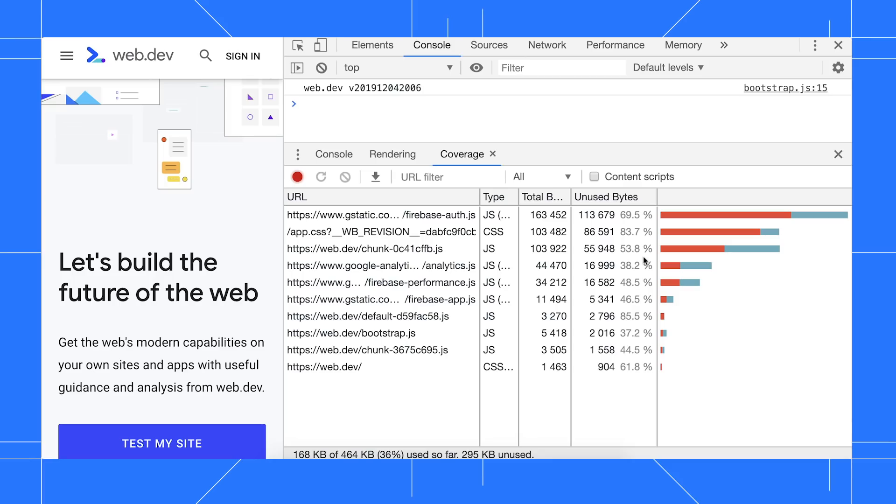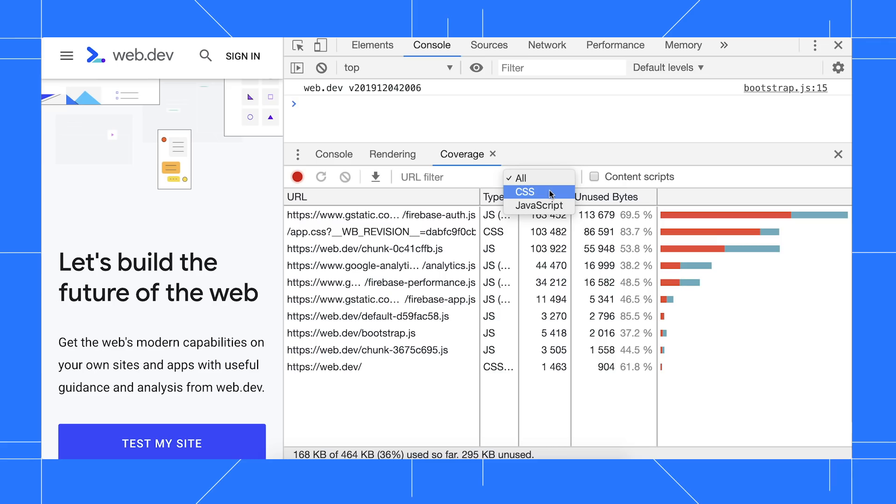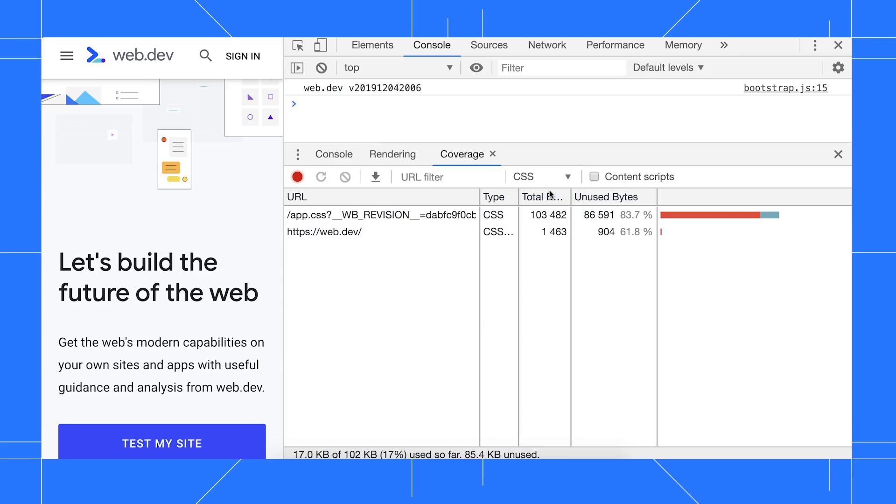DevTools is using a new color combination to represent unused code, which is red, and used code, which is bluish. This new color combo is more accessible for people with color vision deficiencies. There's also a new type filter that lets you focus on CSS or JS files.